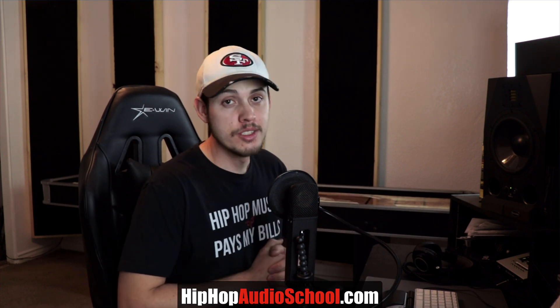How's it going, everyone? Sean here from Raw Technique Studios. The website is hiphopaudioschool.com. If you need mixing courses, templates, any of that stuff, check out hiphopaudioschool.com.